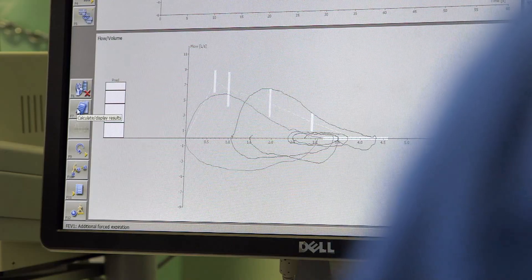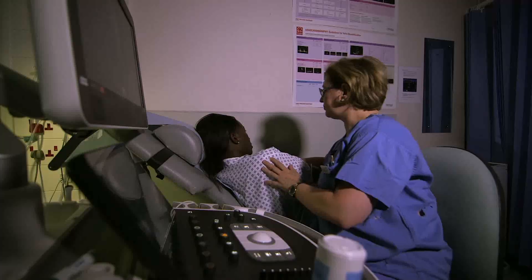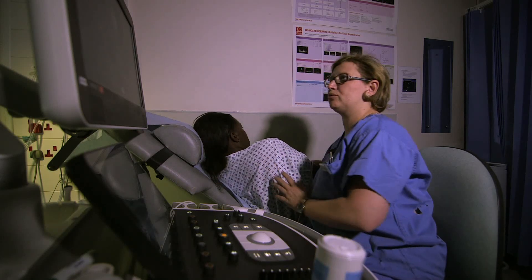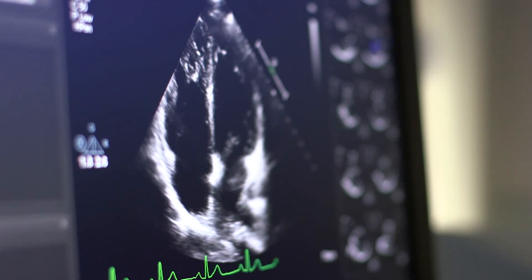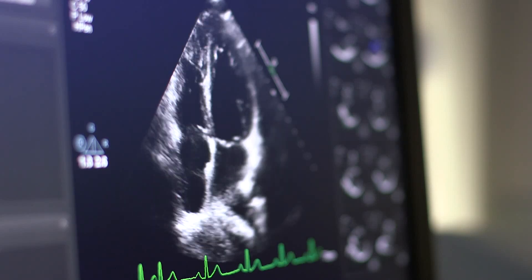When pulmonary hypertension occurs due to disease in the lung arteries themselves, this is a serious condition and without treatment it is often progressive and can be life shortening.